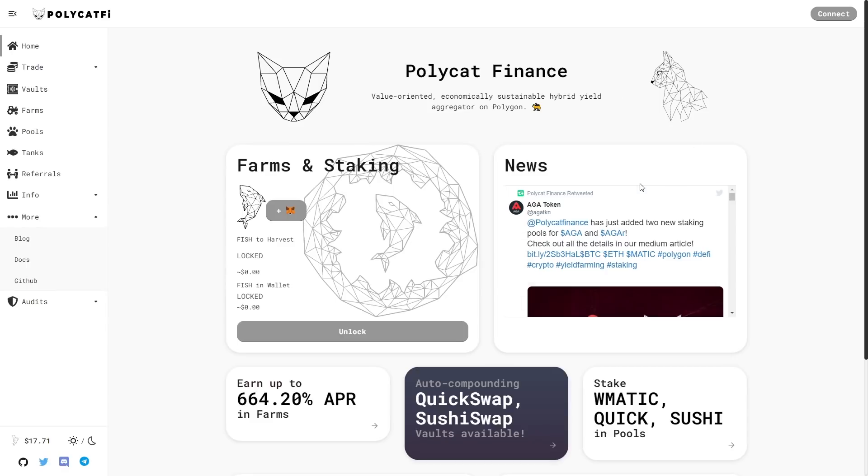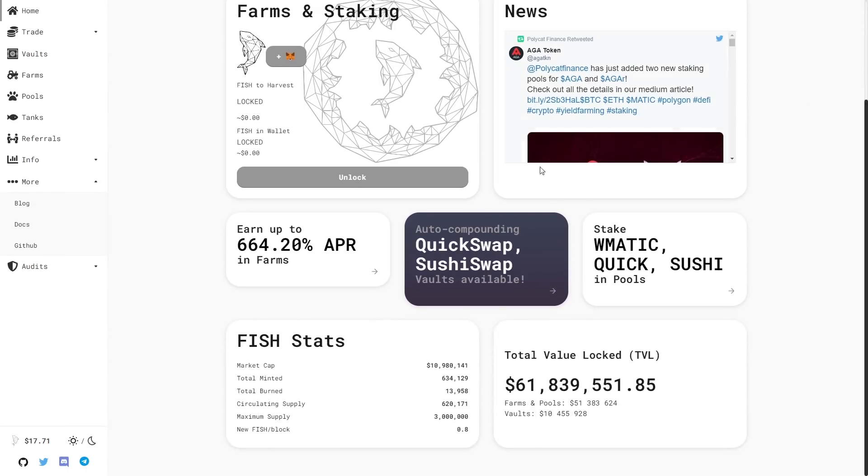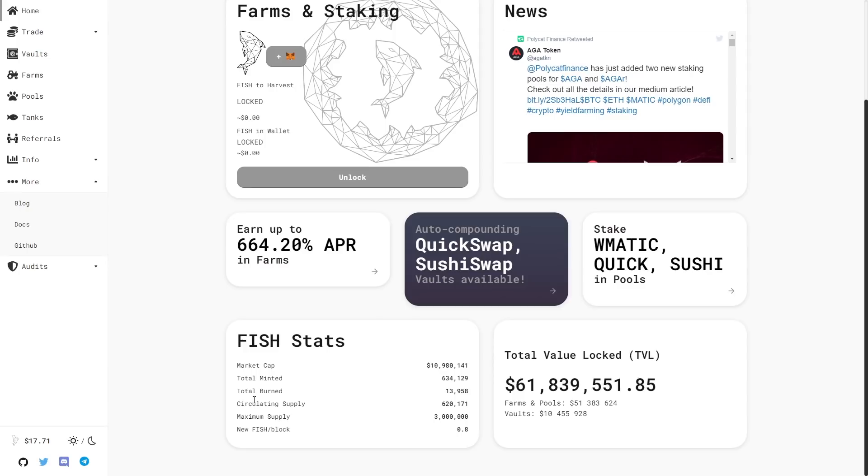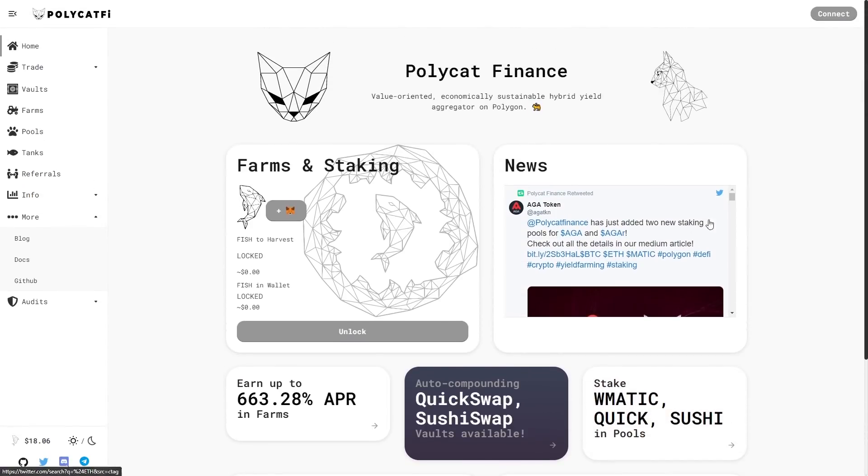On the right we can find some news. If you want to be up-to-date follow their Twitter. Here we have fish stats. We have market cap, this is $62 million. That is really good.